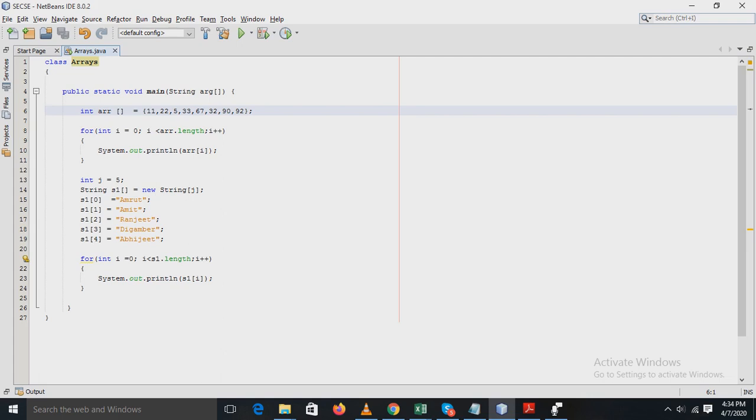Here in the statement, the values are 11, 22, up to 92. The values are separated by commas. The array variable is add and its type is integer.